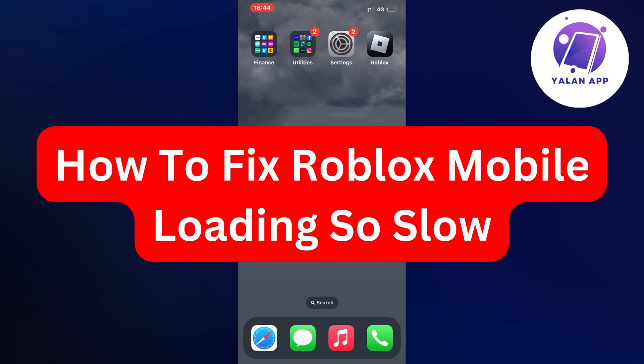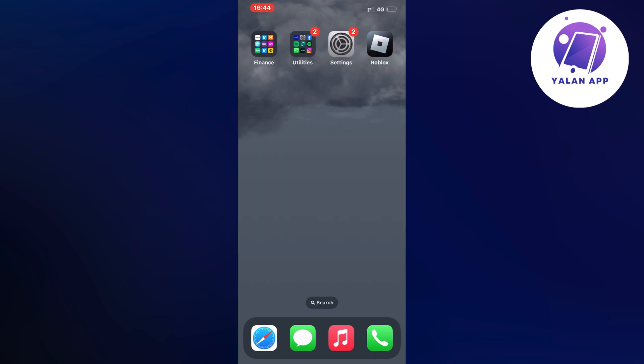Hello everybody and welcome back to Yalan app. In this video I'm going to show you exactly how I was able to fix Roblox mobile app loading very slow. So if you're currently having that exact same problem, this video is going to be perfect for you.